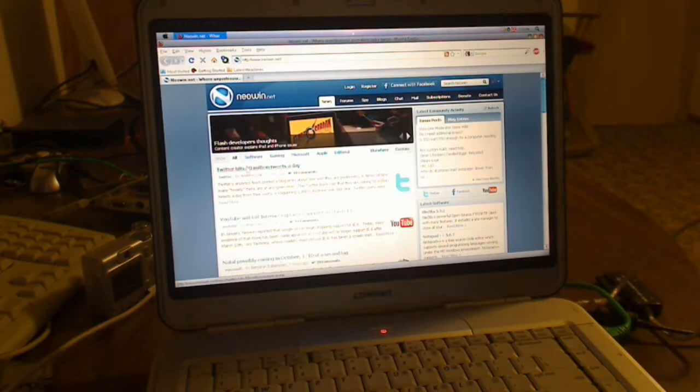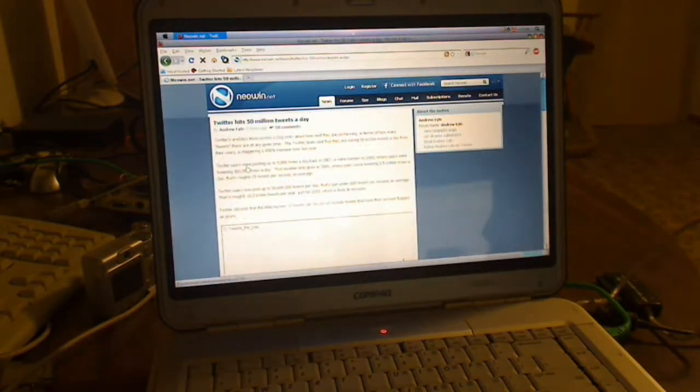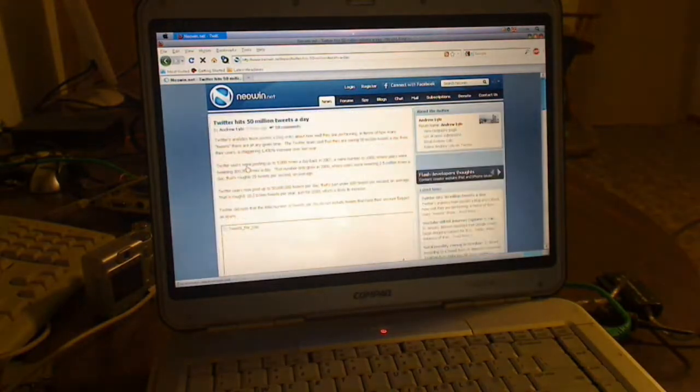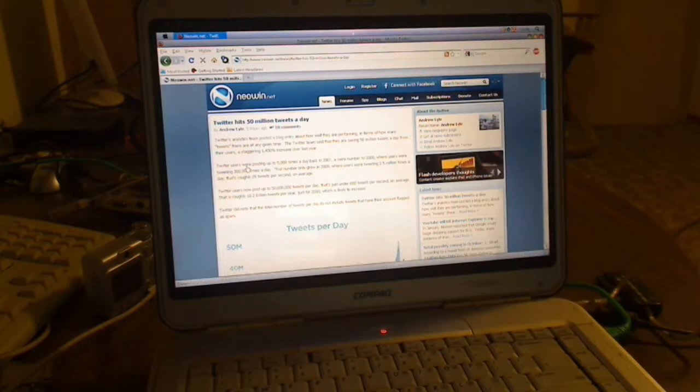Twitter hits 50 million tweets a day. We'll go ahead and open that article. So far, it seems pretty snappy. Nothing feels slow.